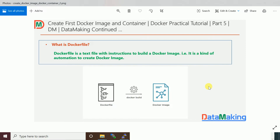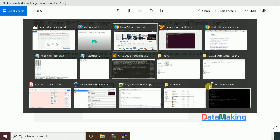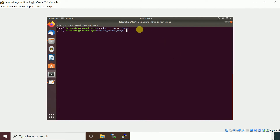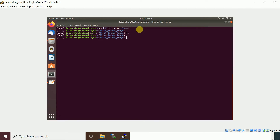I'm going to log in to my virtual machine. I created an empty folder and I'll navigate to that folder. Right now there are no files in my Dockerfile directory.